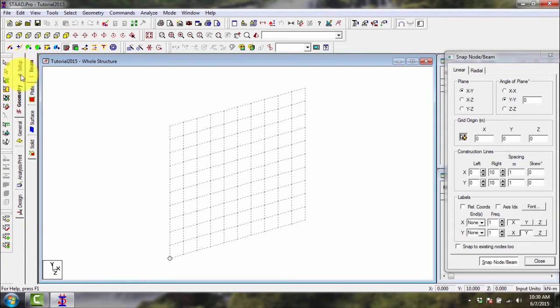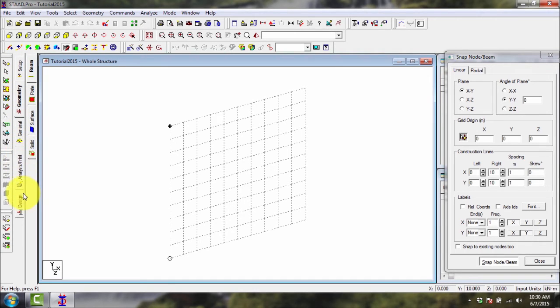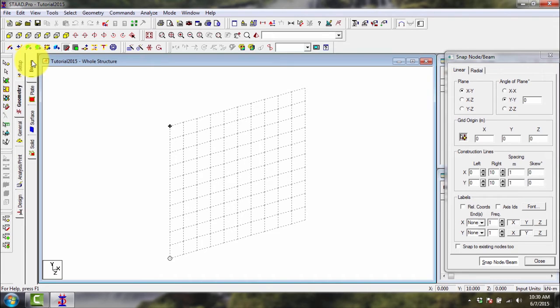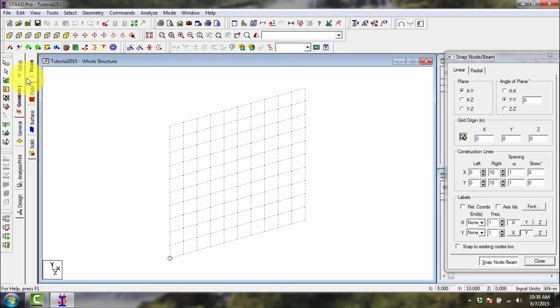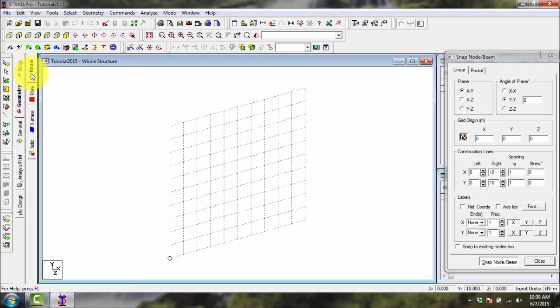Then we have the tabs: setup, geometry, general, analysis, print, design, and its sub tabs or sub options here. Currently geometry is selected and these are the sub options: beam, plate, surface and solid.